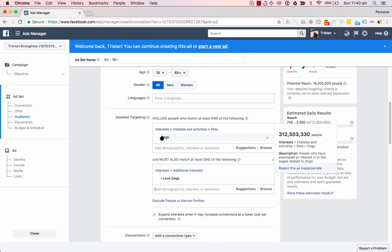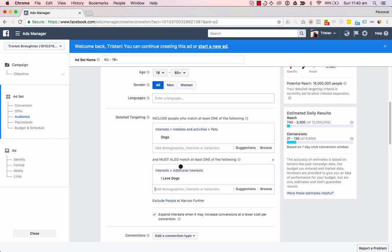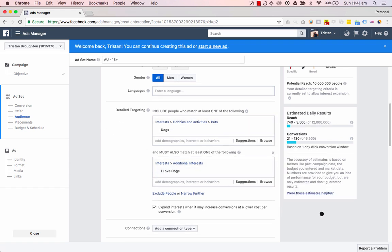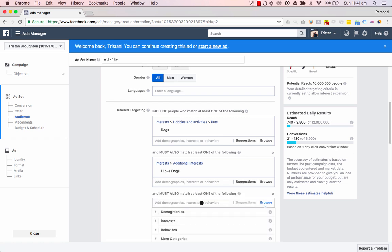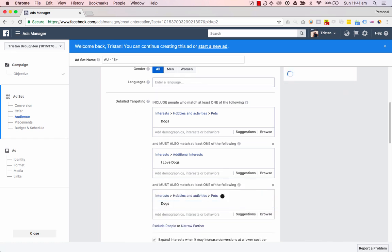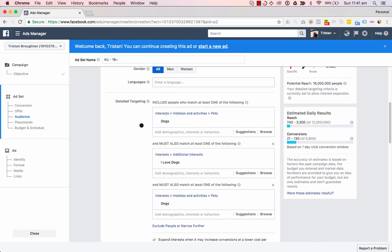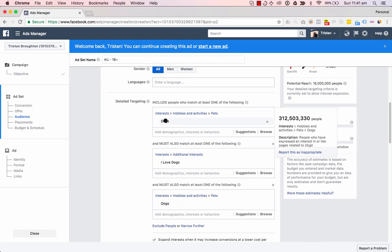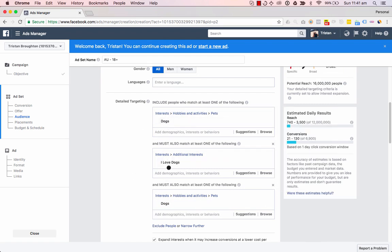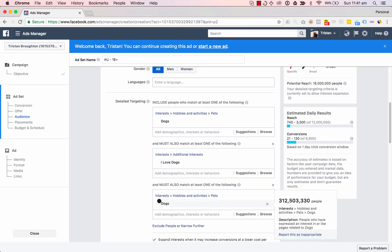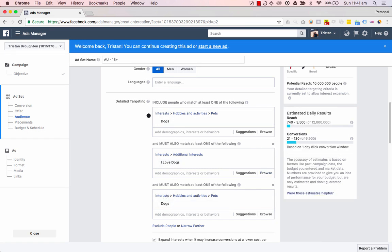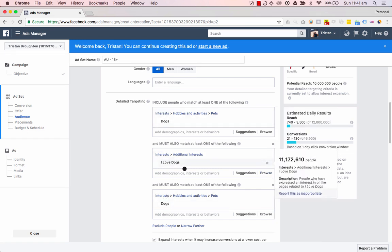So we can say that this 'dogs' targeting is flexed with this 'I love dogs' targeting. This is flex targeting, and you can have different levels of flex targeting. So if I add another dog interest here, this is a really hyper-targeted interest. What it means is that someone must have an interest in dogs, and must also have an interest in 'I love dogs,' and another interest in dogs. So this is level one, level two, level three.